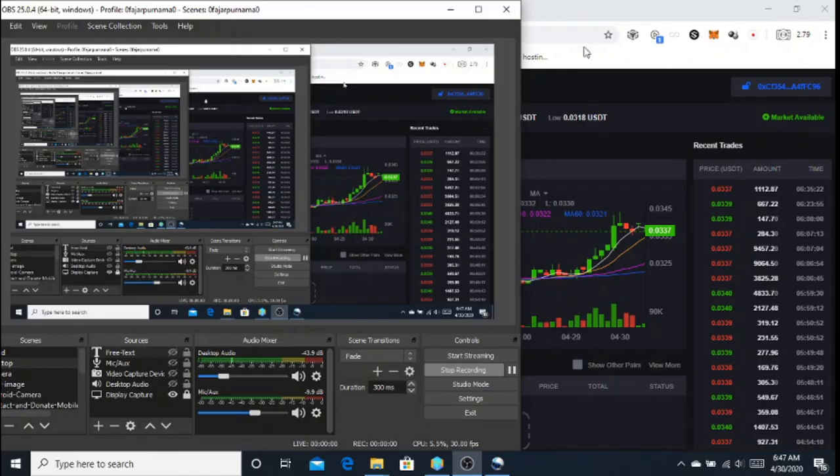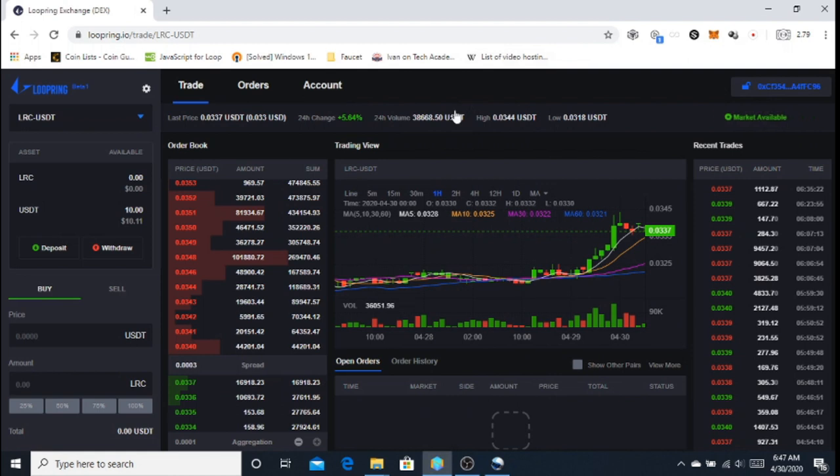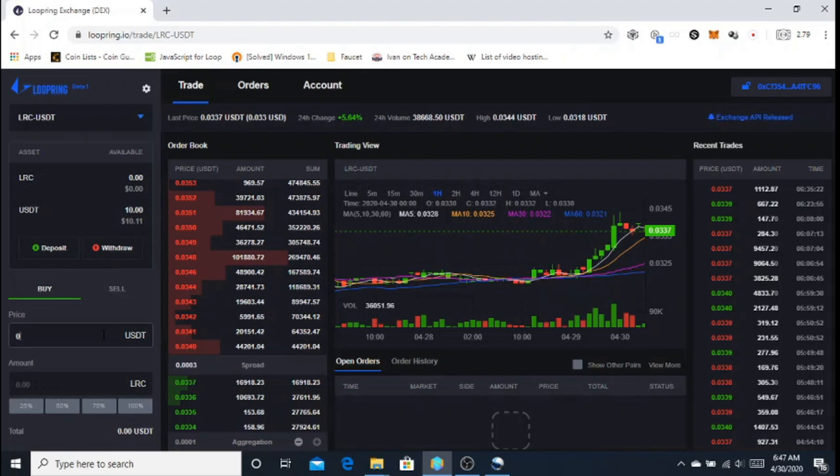Next, I want to trade USDT to LRC. I want to buy 10 dollars worth of Loopring at the price of 0.0335.